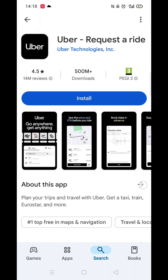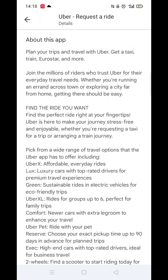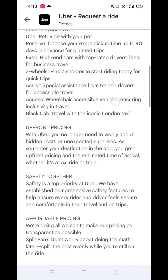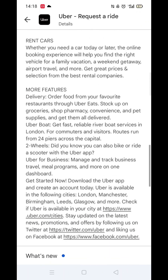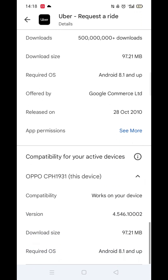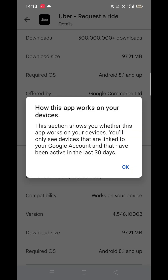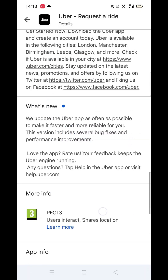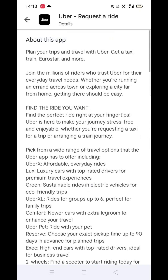Now scroll back up and click on the About This App link. When About This App opens, scroll down until you see compatibility for your active devices. This will tell you whether the app will work on your model of mobile.